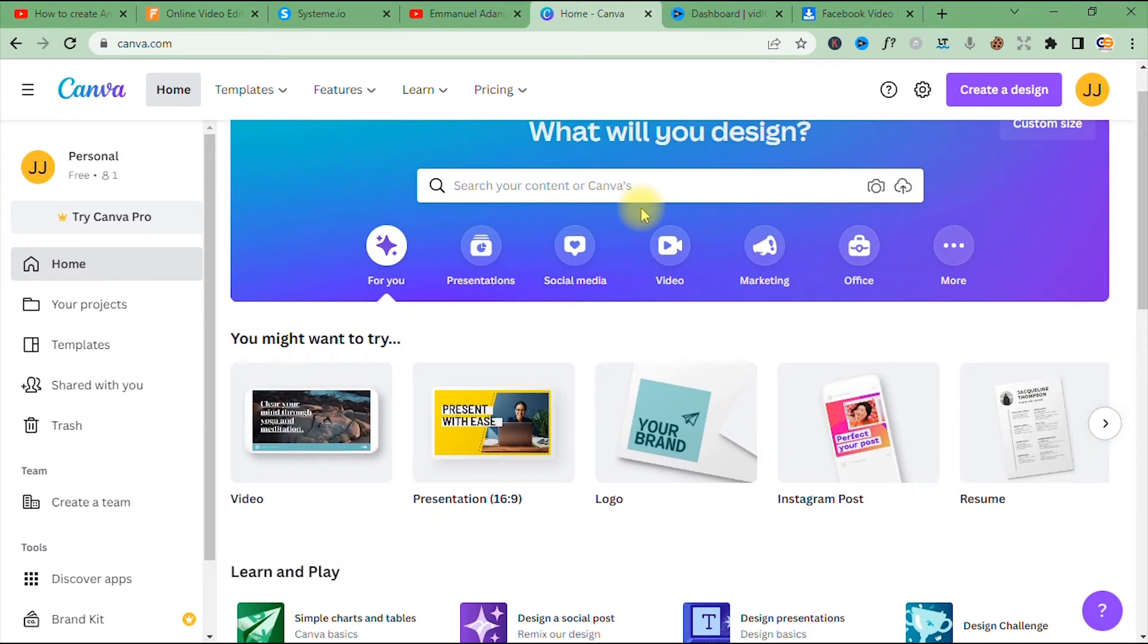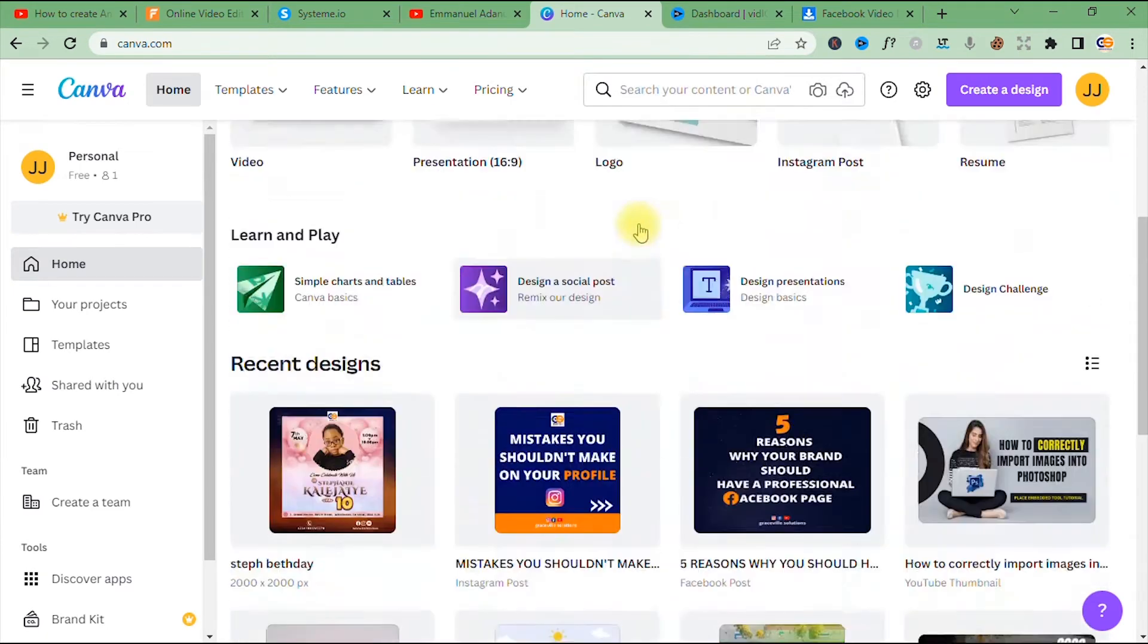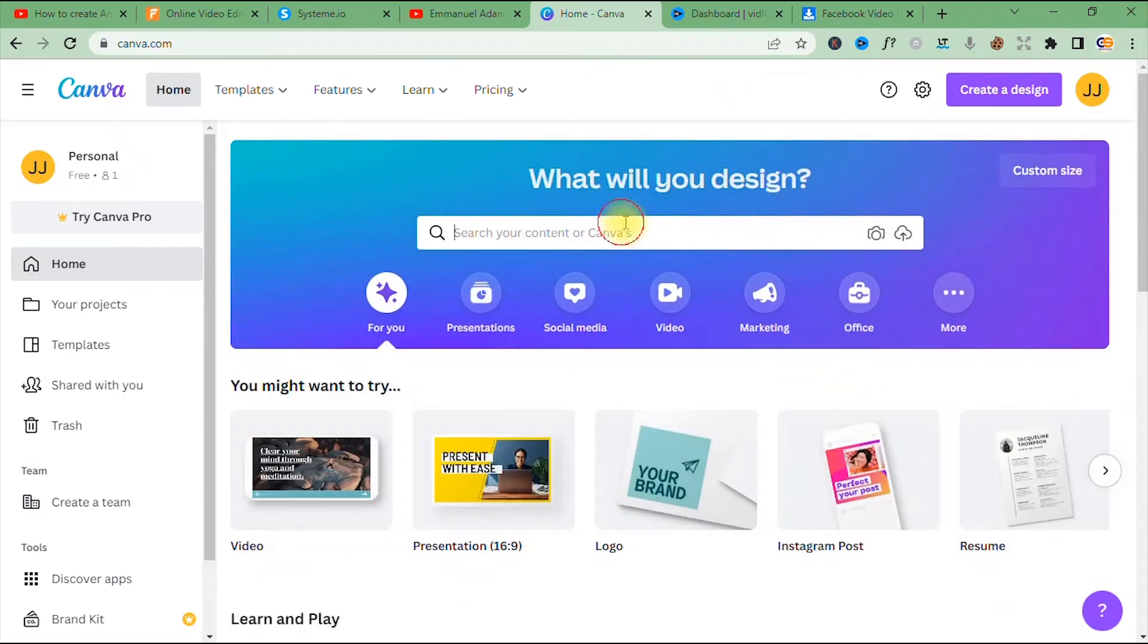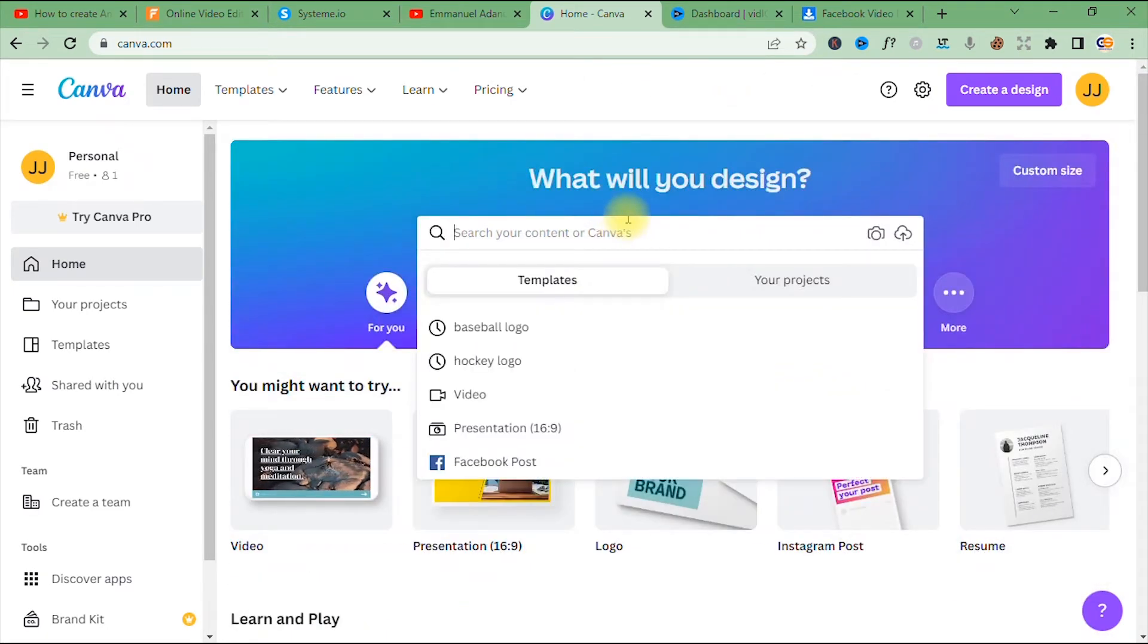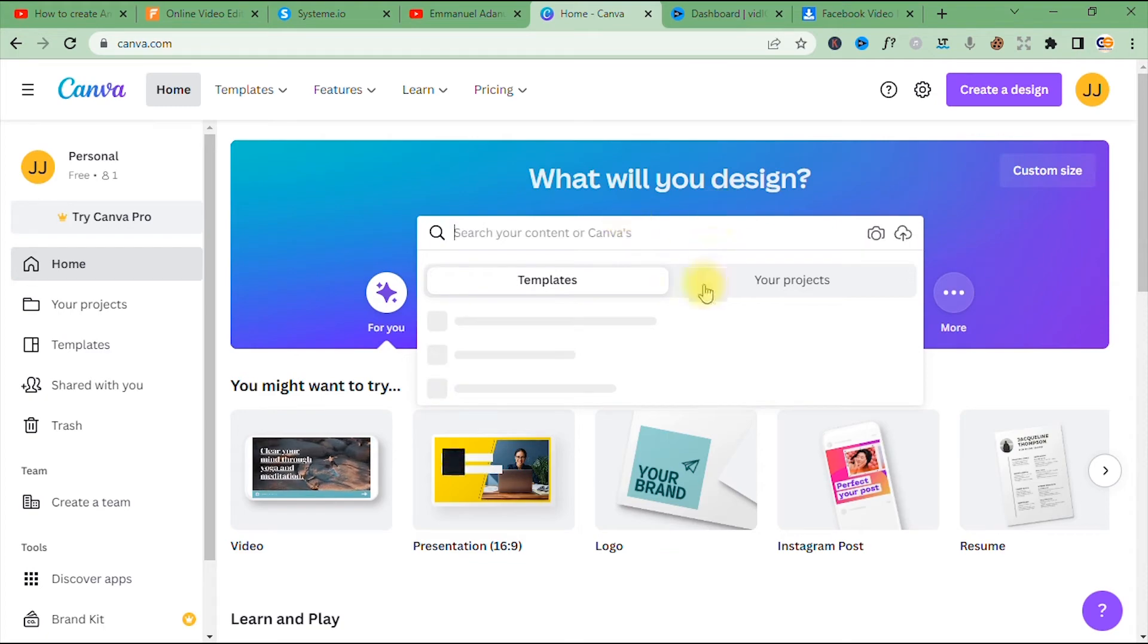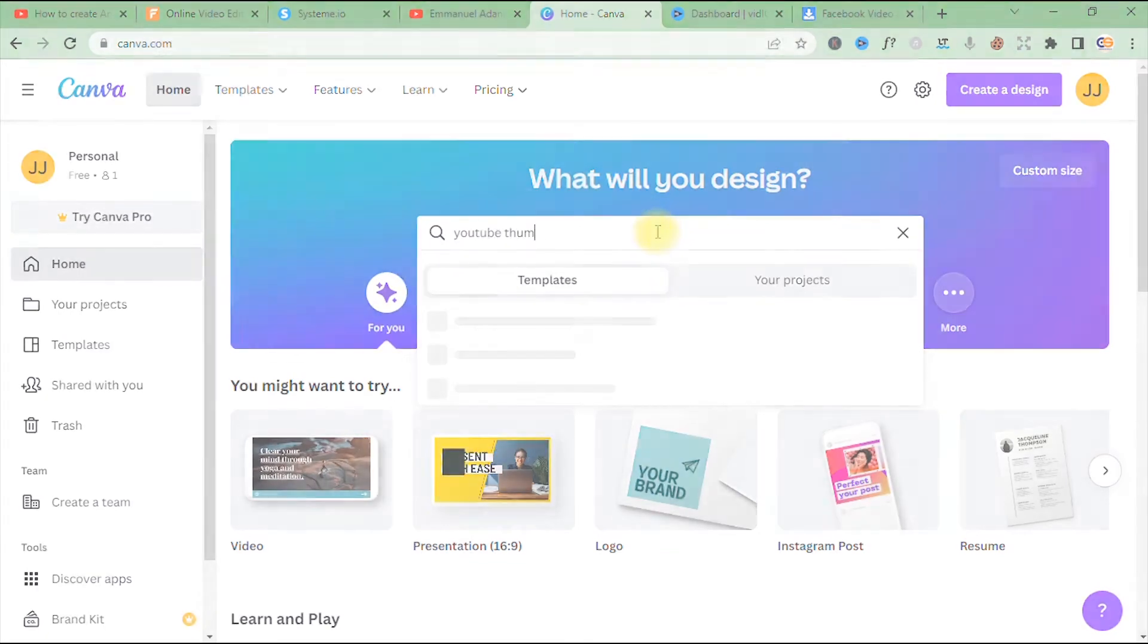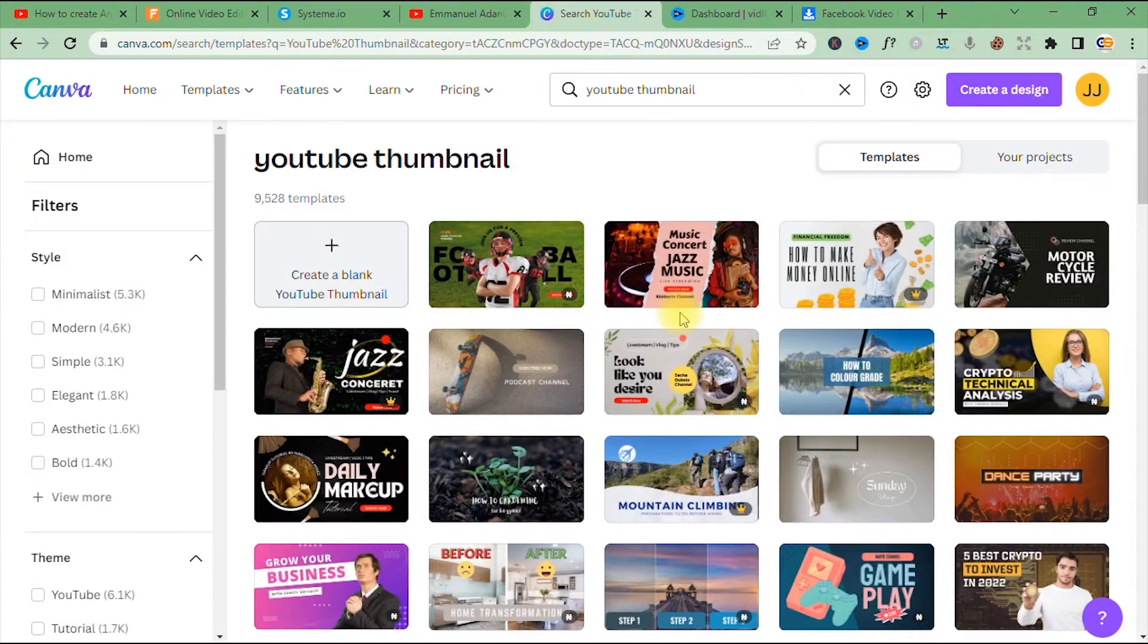So let's say you want to design a YouTube thumbnail. Just go right here in the search bar and type 'YouTube thumbnail'. All right, so as you can see there are a ton of ready-made YouTube thumbnail templates.